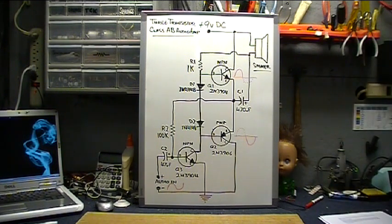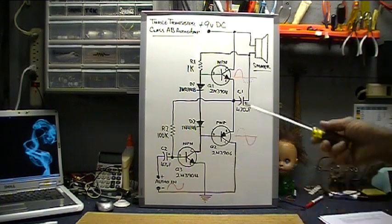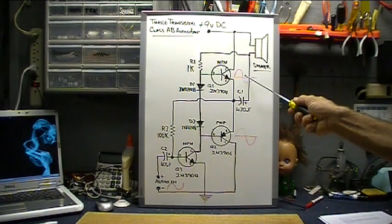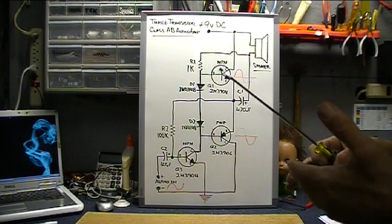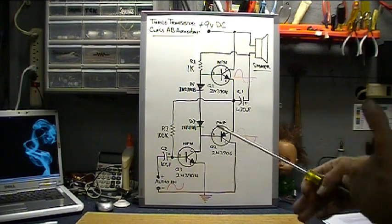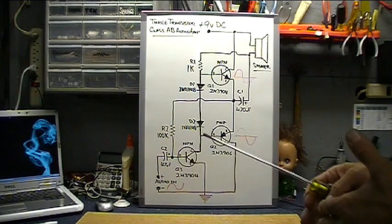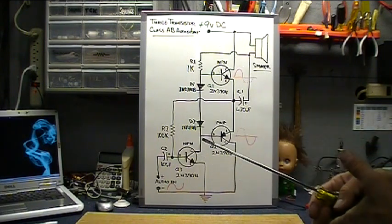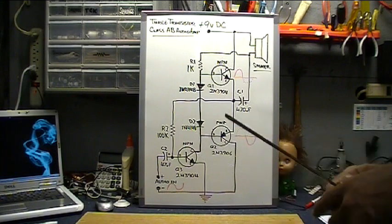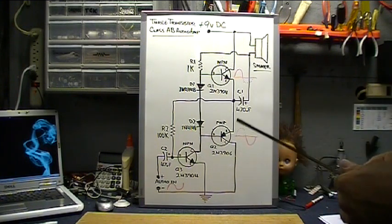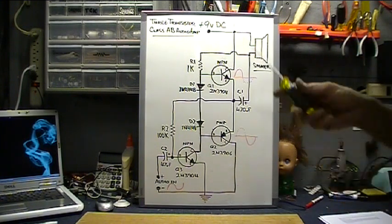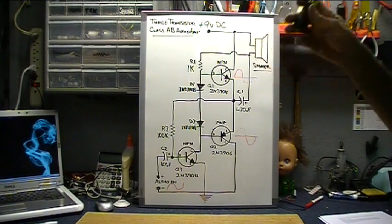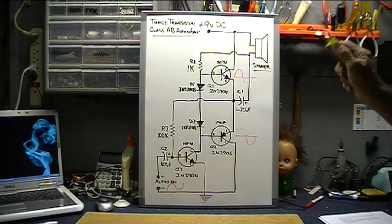A class B amplifier can have distortion because there's a moment there where up to 0.7 volts nothing is turned on. Neither transistor is happening until it goes greater than 0.7 volts either in the positive or the negative, then it turns on.